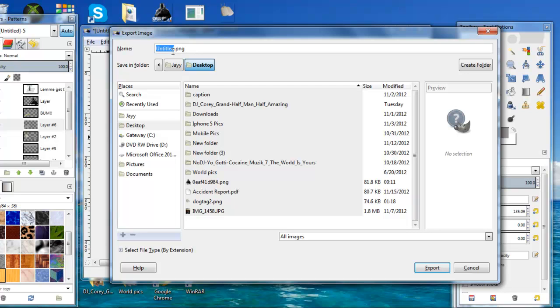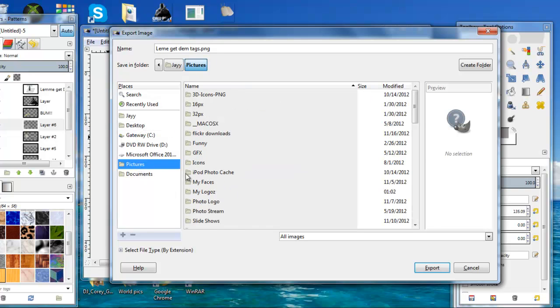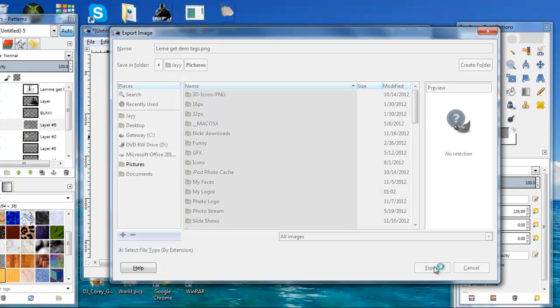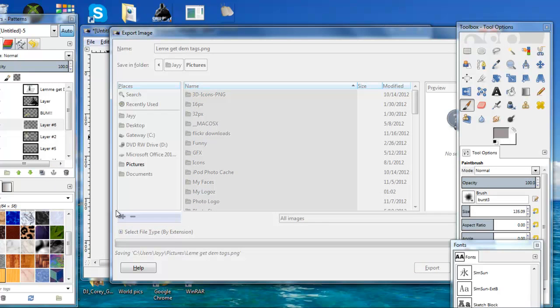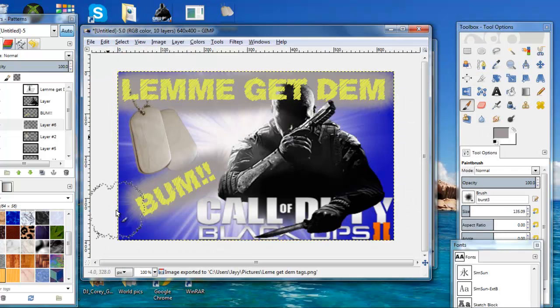Now I'm going to call this 'lemme get them tags' and I'm going to send this to my Pictures folder, and I'm going to hit Export and it's going to be done.